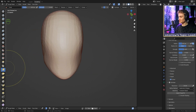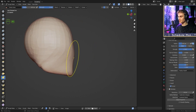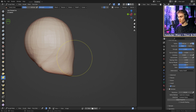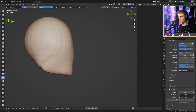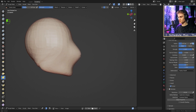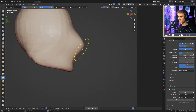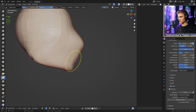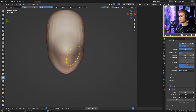Switch back to the Snake Hook brush. From the side view, go roughly one-third up from the bottom of the head — a bit higher — and pull the middle of the sculpt forward to block in the nose and mouth area, creating a straight line from that protrusion downward.